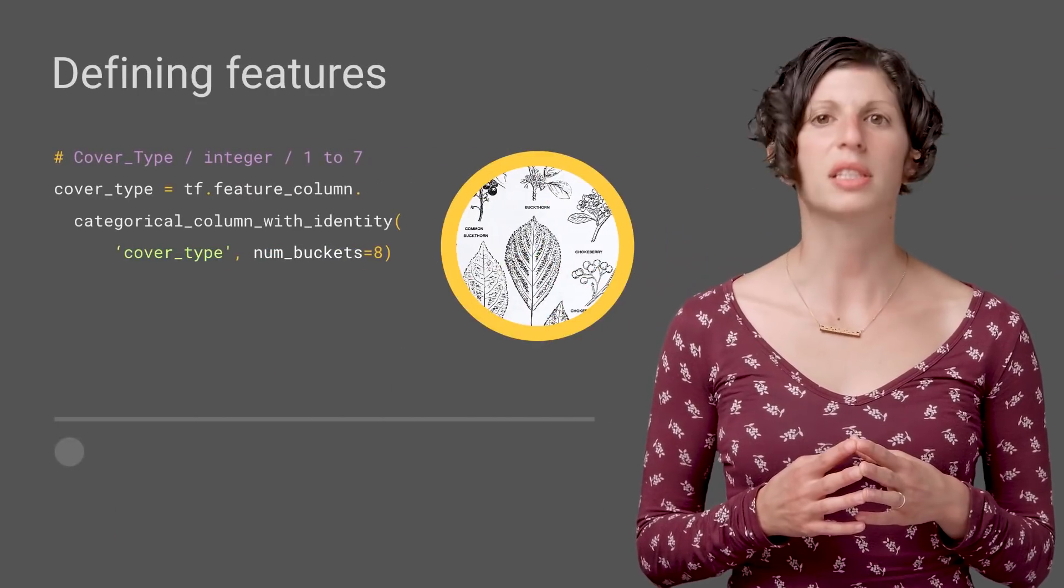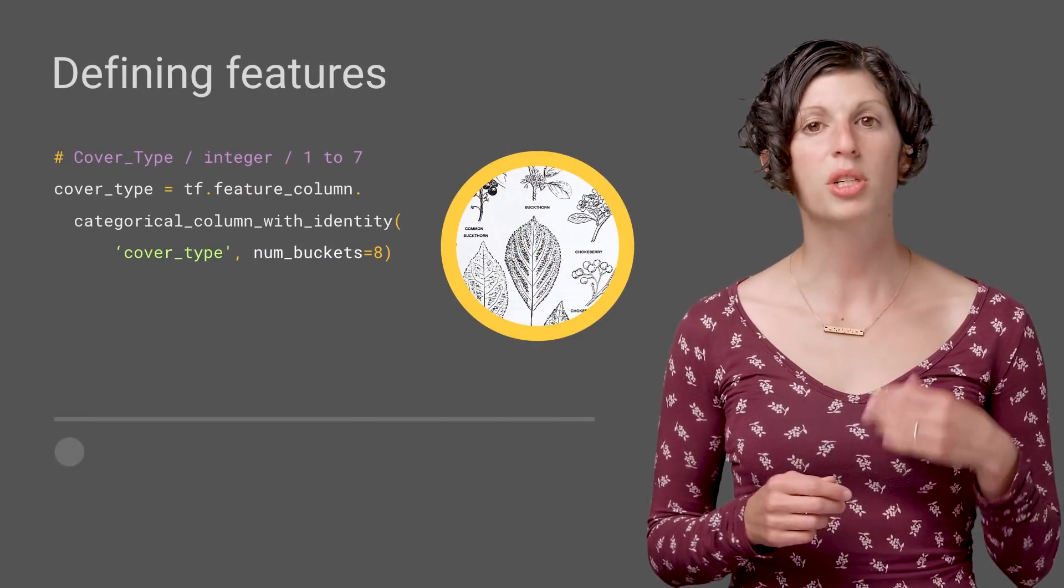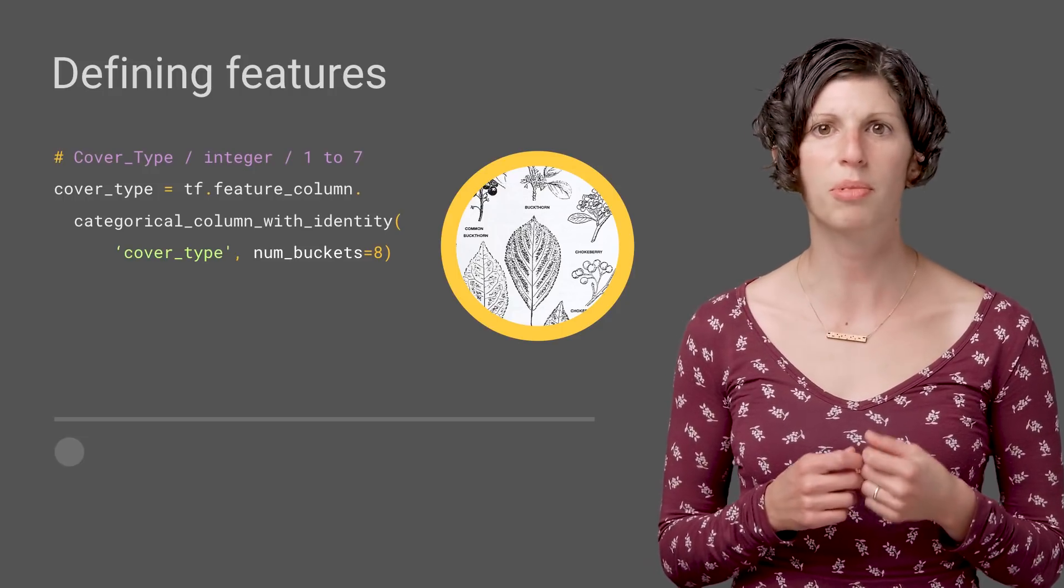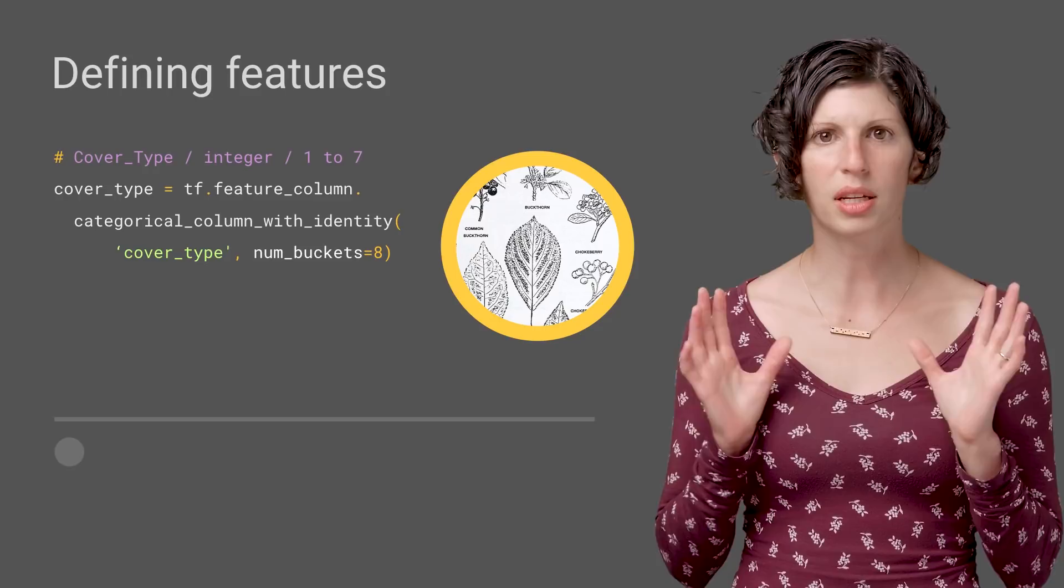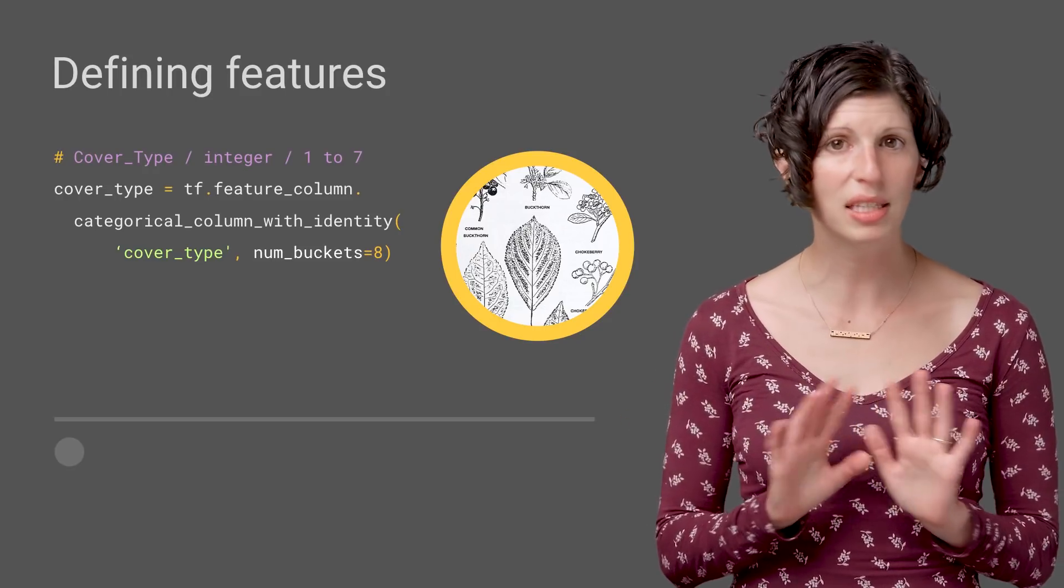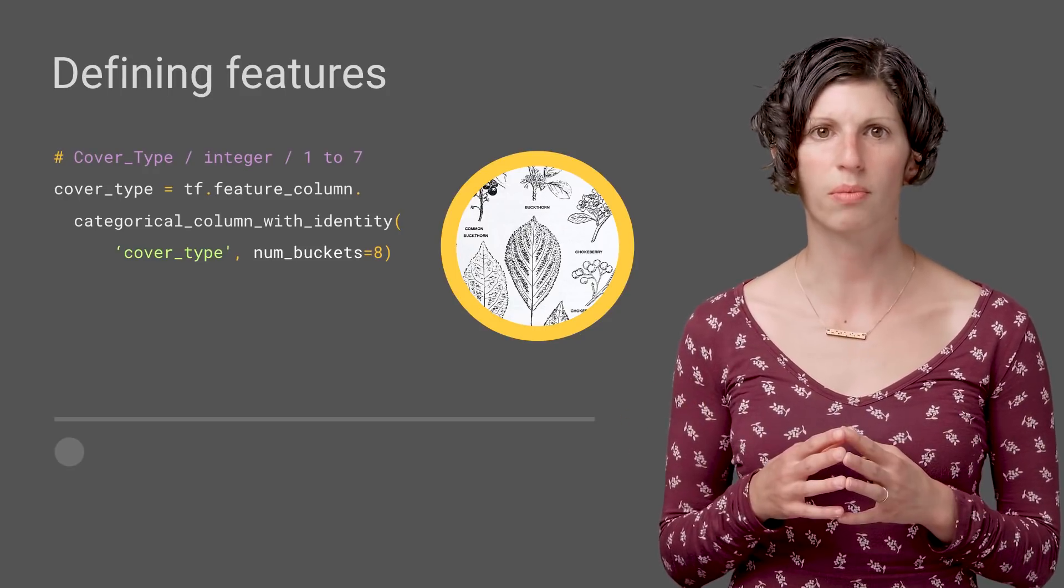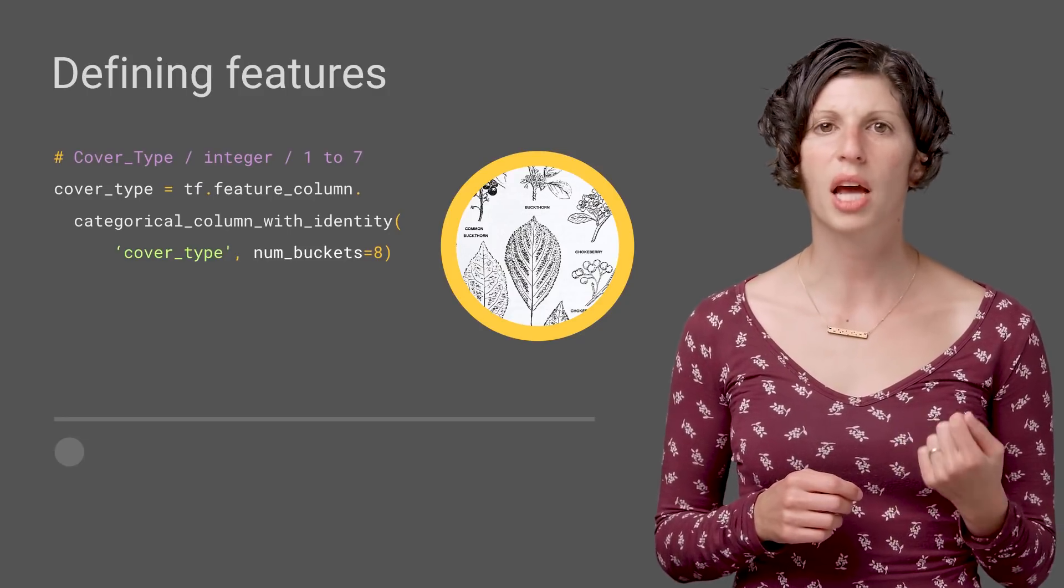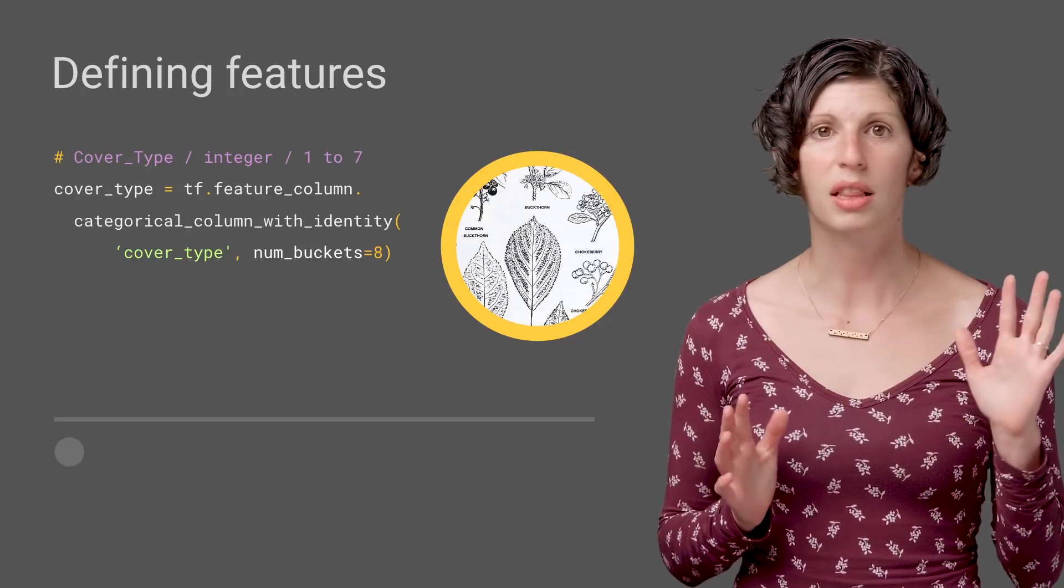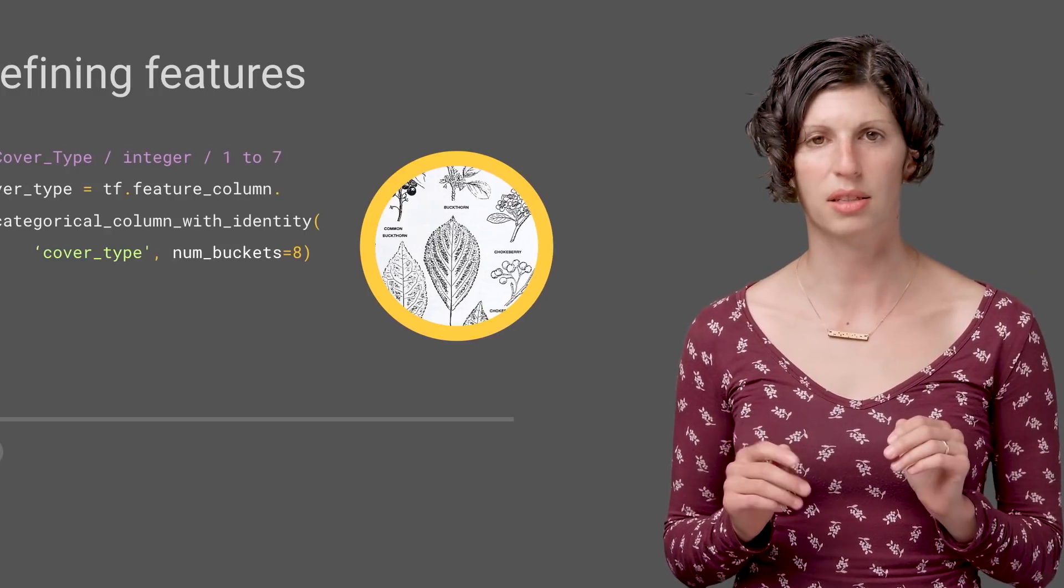Let's take, for example, our cover type category, which is an integer between one and seven that represents the type of tree in the region. You'll note that all we've done here is define a type of feature, and we haven't passed any of our data into that feature yet. It is just a configuration object that will tell our model to expect categorical IDs less than the outer range value of eight.